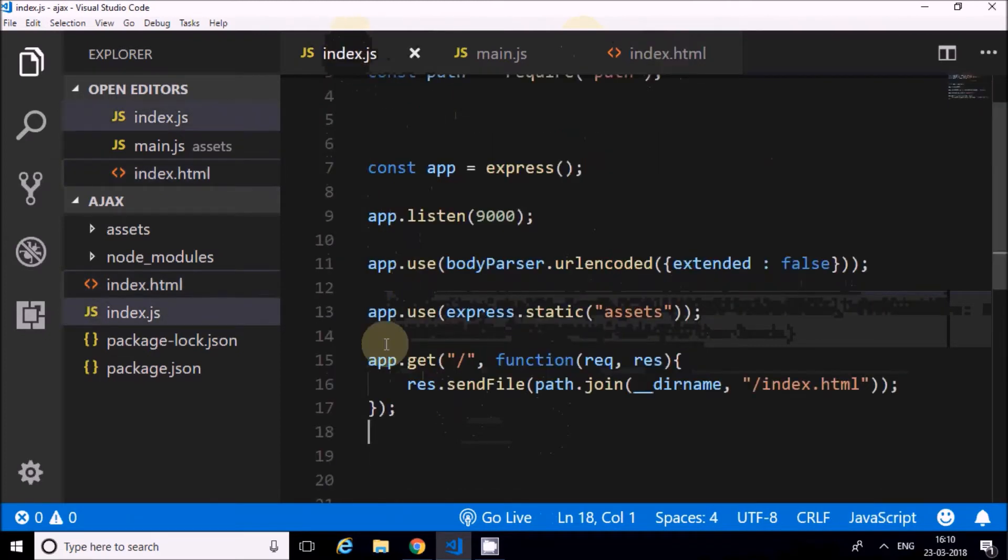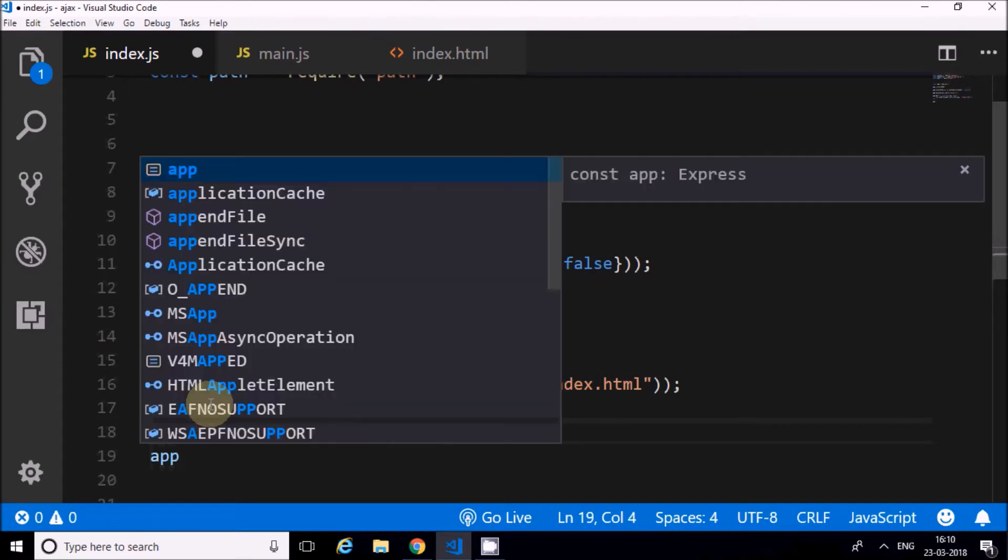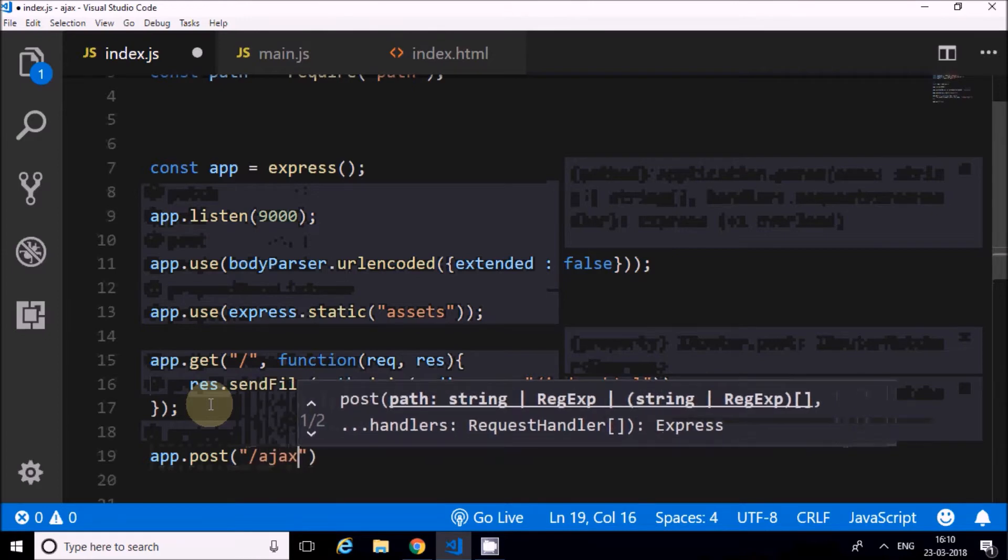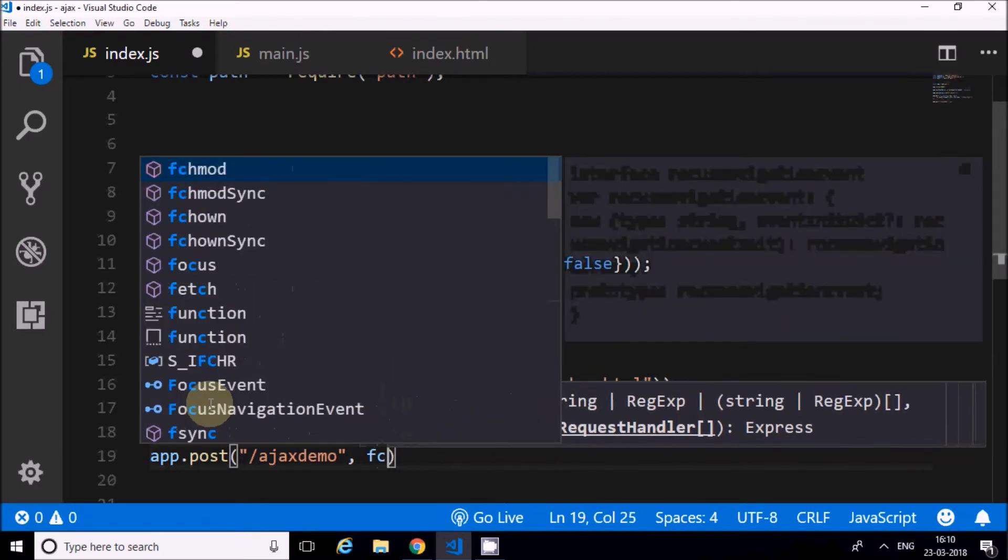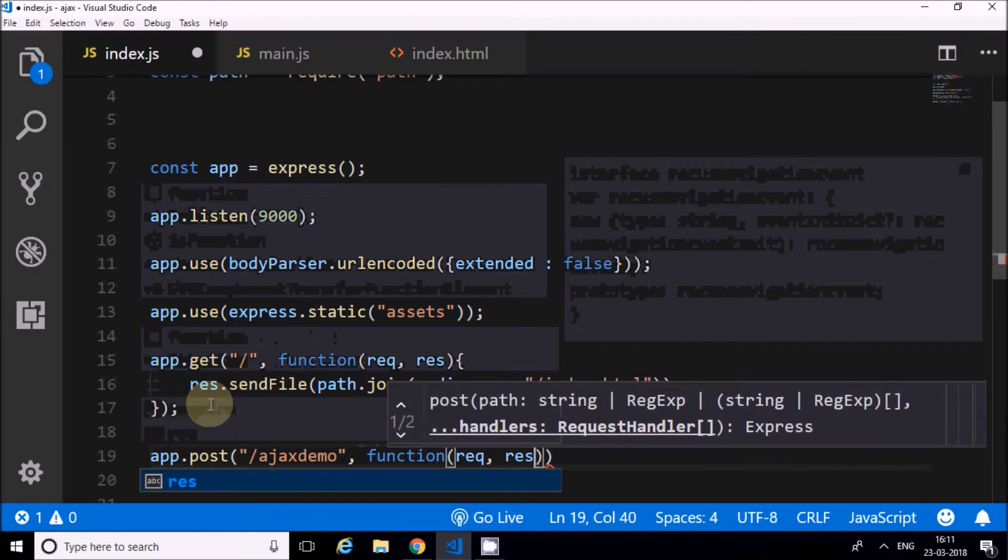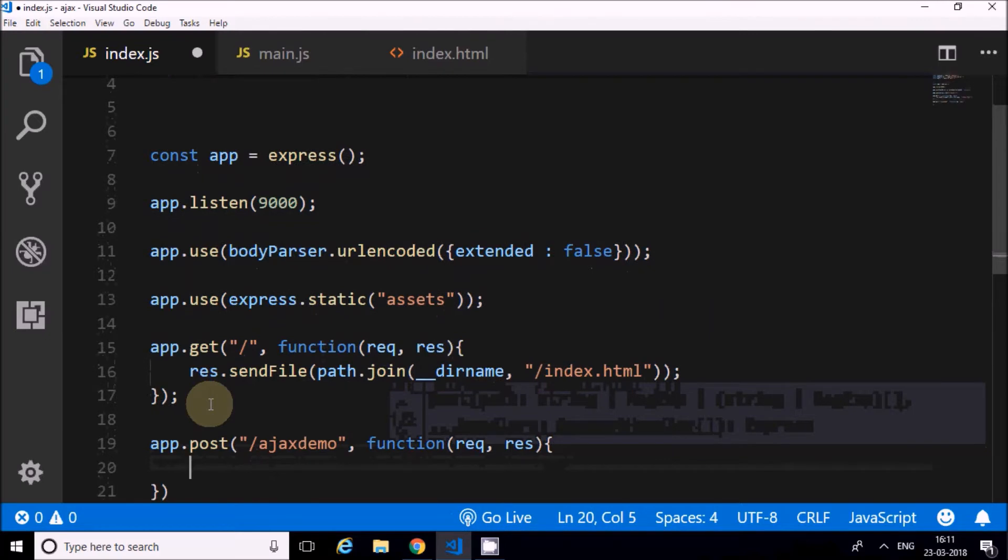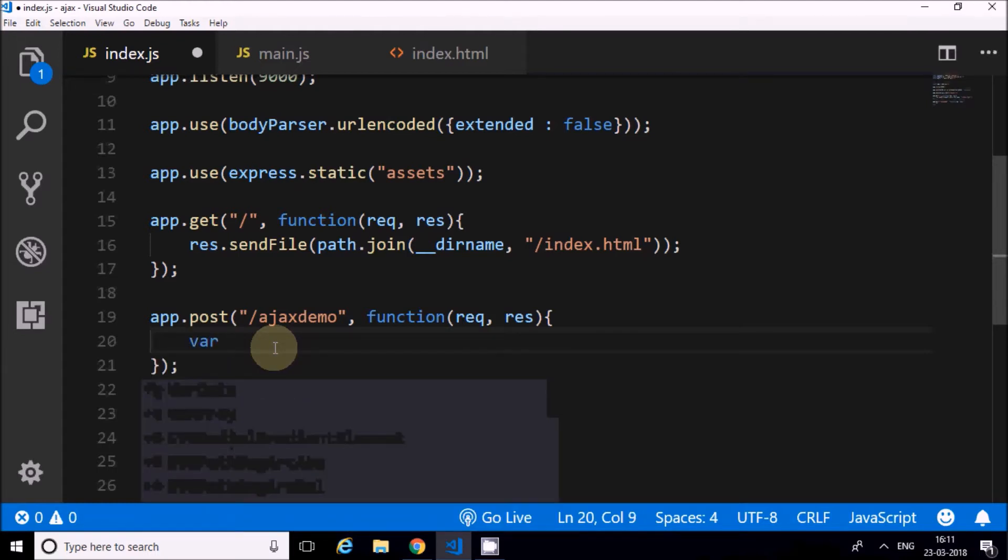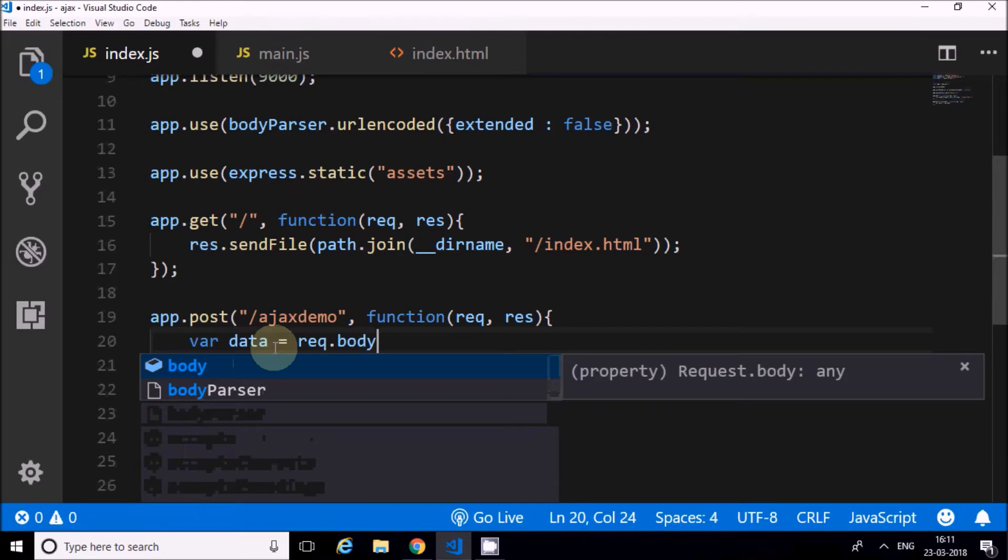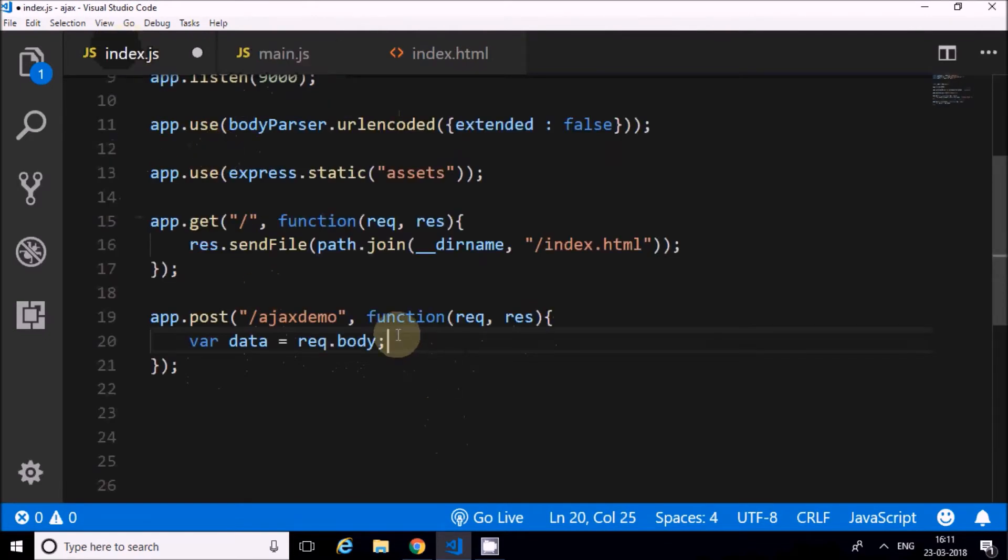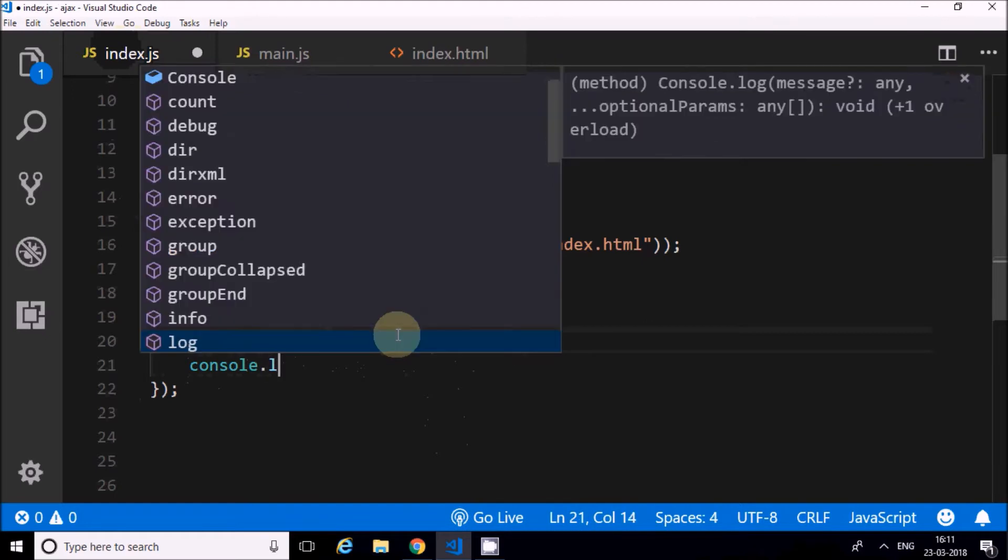Now I will create one more route for listening to POST requests from the client. I'll call it AJAX demo. This is how I create functions and routing in Express. The POST data which comes to the backend is in req.body. That's the place where the body will contain the data which has been posted. I'm going to use that, then I'm going to console.log that.